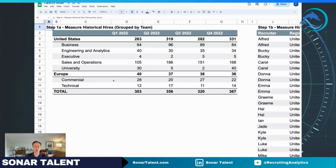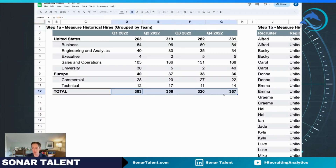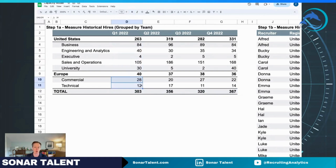We start with historical hires — that's a really important place to start because you need to understand what hiring results you made historically and how they were attributed across the team. The first thing to think about is how you actually want to attribute them to your team. Here I've used an example of breaking down into two different geos: the United States and Europe, and then into different groups within those geos. This will be based on overall volume — if you have very low volume you might just want to group everyone together.